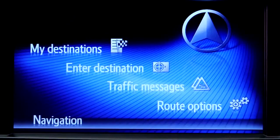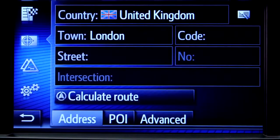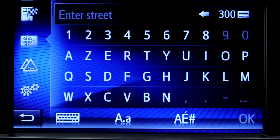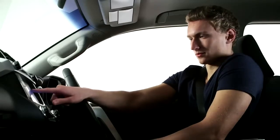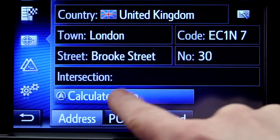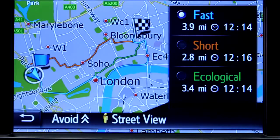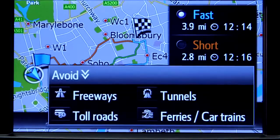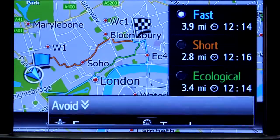Now return to the navigation main screen and press enter destination. Enter the relevant address or postcode, then ask the system to calculate the route. Your device will now offer you three route alternatives: Fast, Short, and Ecological. You also have the option of avoiding motorways, tolls, tunnels, and ferries.